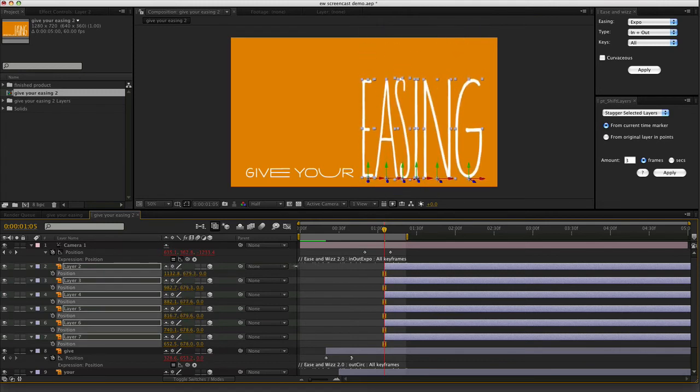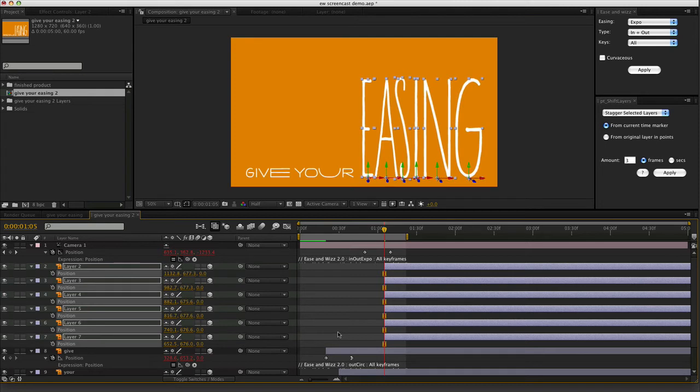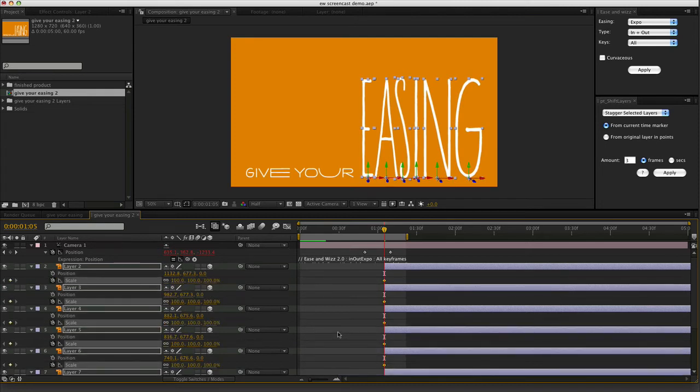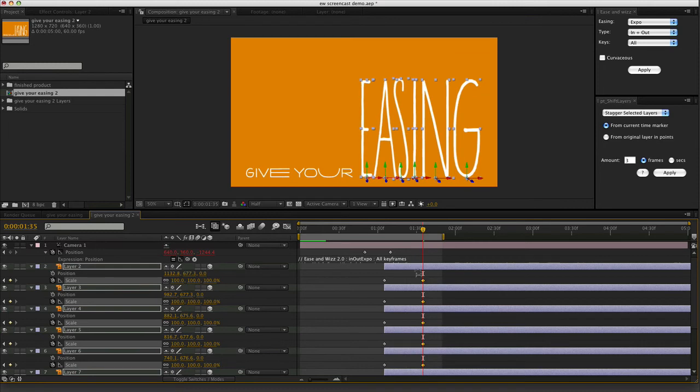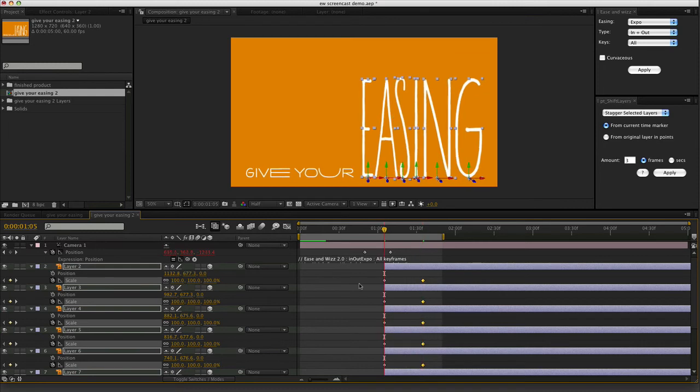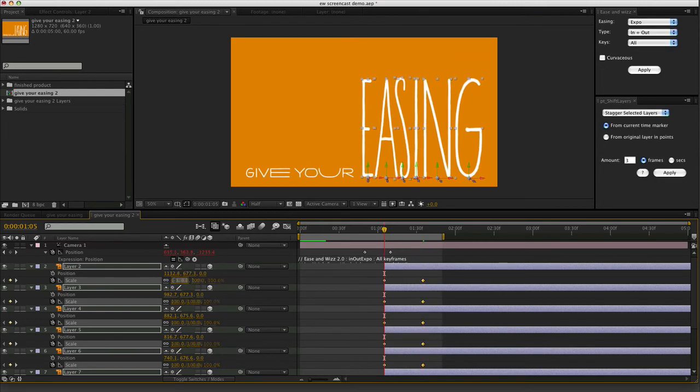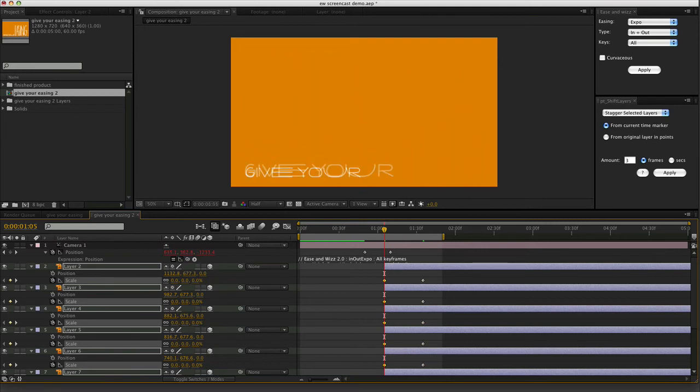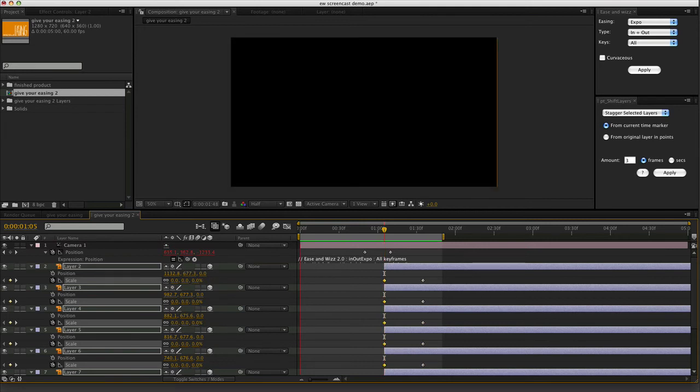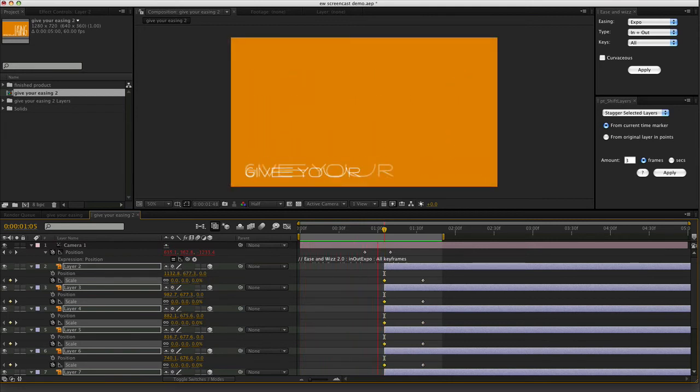Just going to eyeball it. Not too worried about it. Put in a scale keyframe. And another scale keyframe there. And then set that to zero. So now effectively, give your scales up. Looks pretty good.